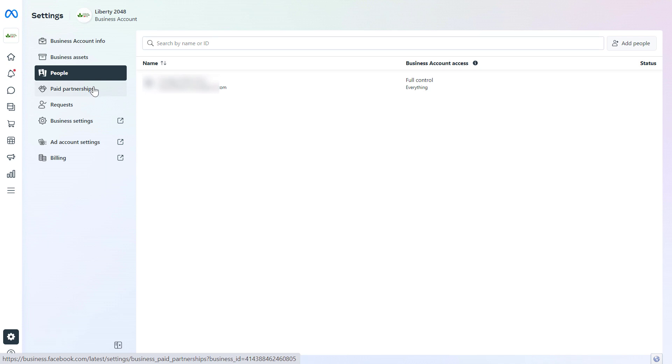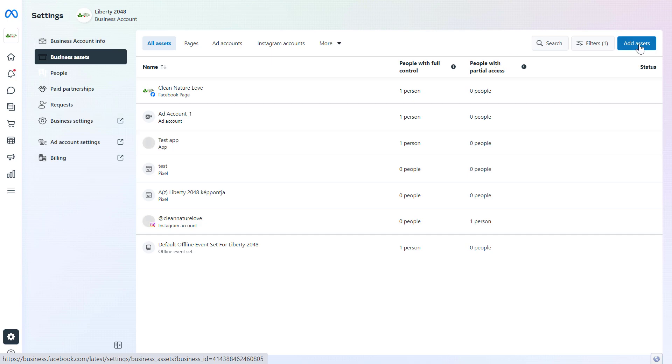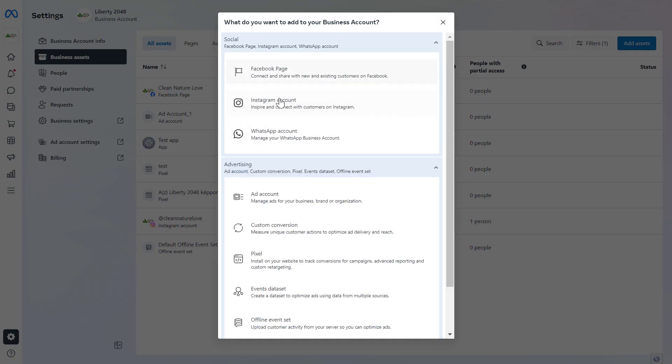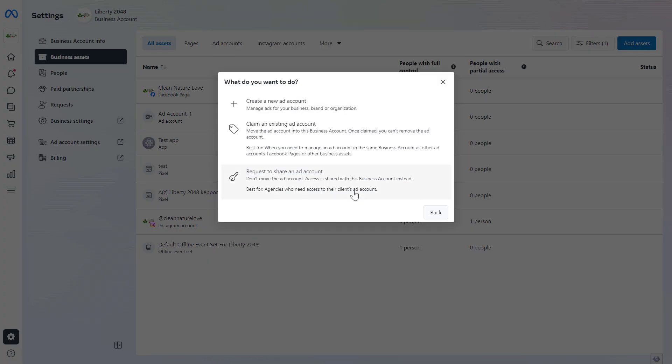Then to add a Facebook ad account to the Meta Business Suite, select Business Assets on the left, and click Add Assets, and select Advertising, and select Ad Account.